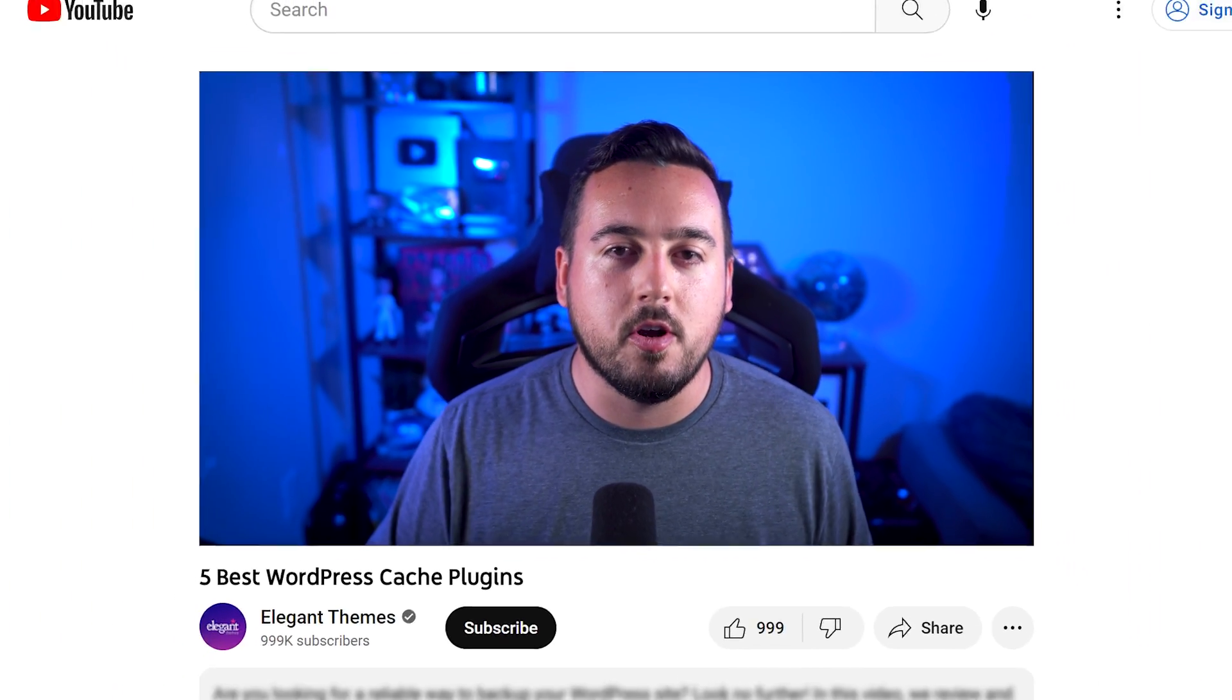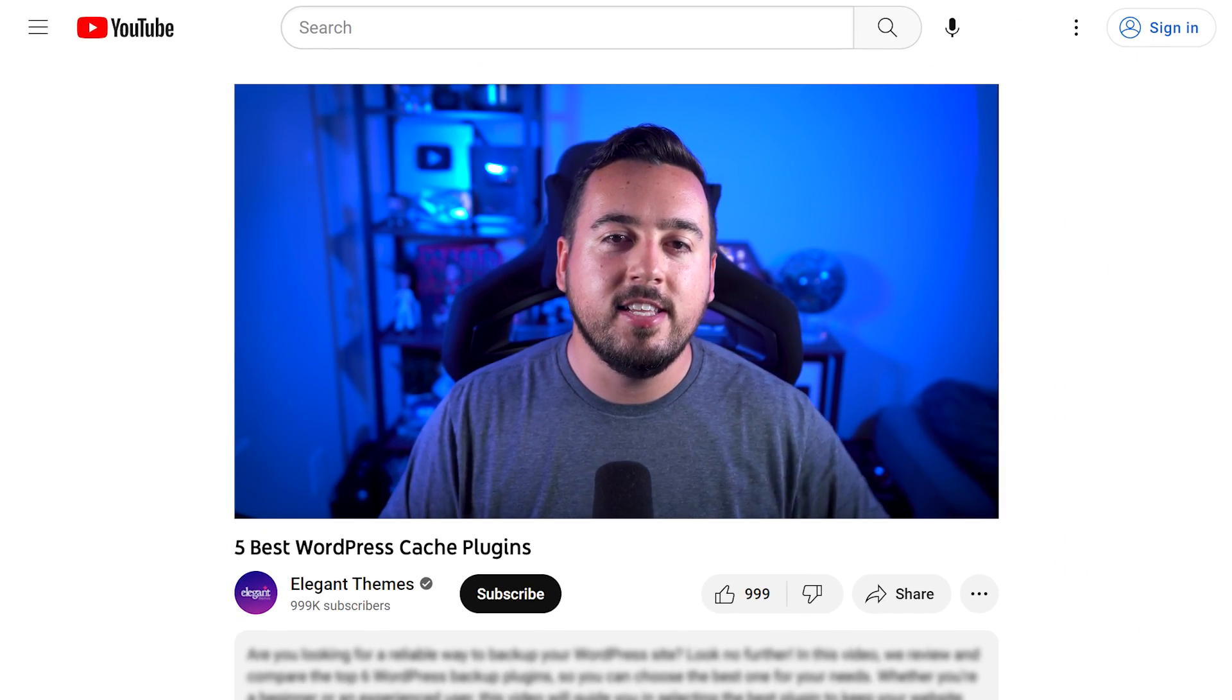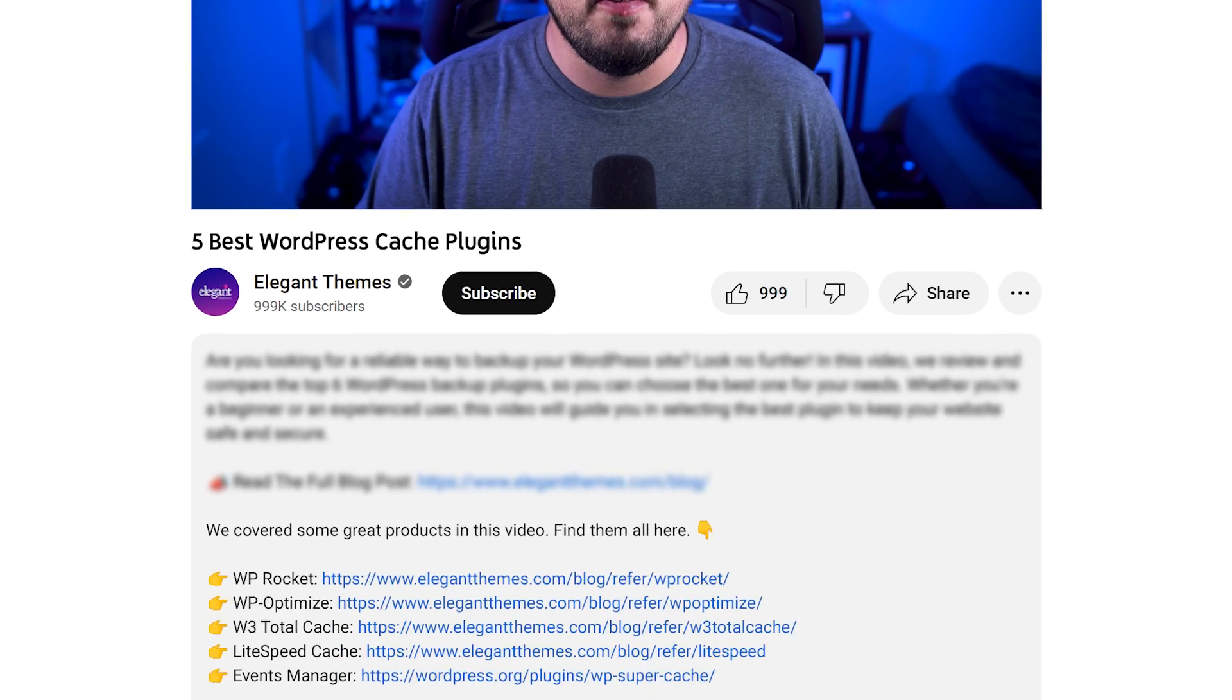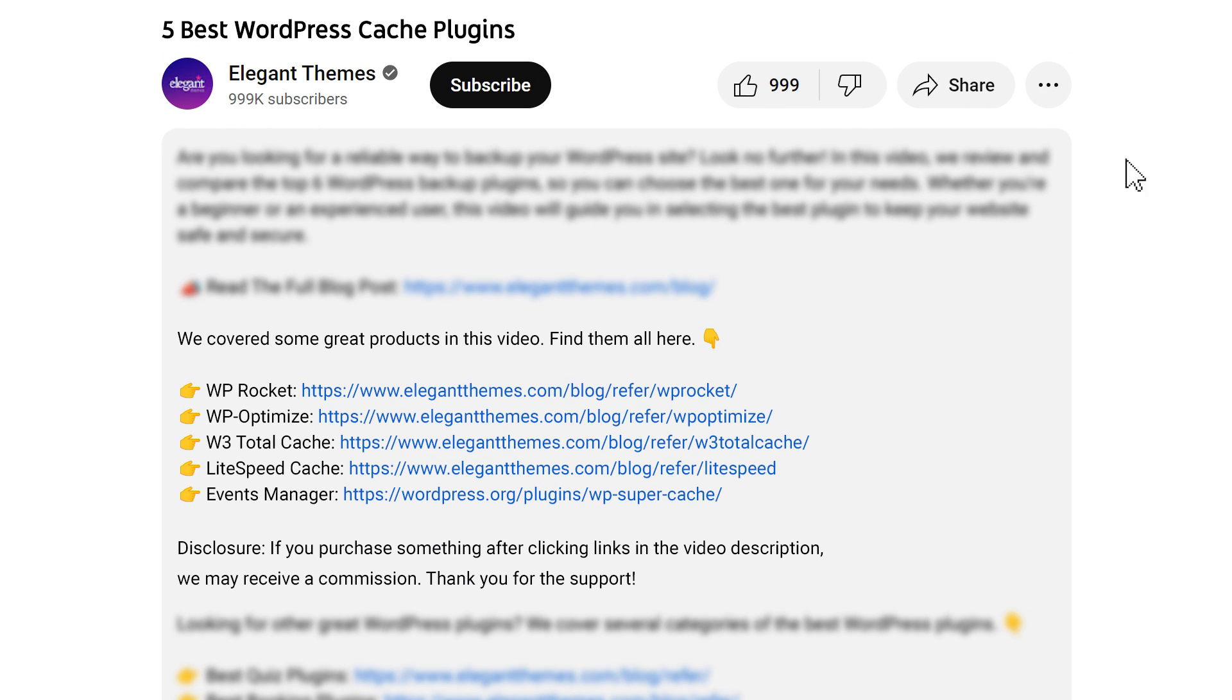By the way, if you head to our description, you'll find a link to every plugin we featured in this video. And if you purchase using these links, we may receive a commission which helps support our team and all of our ad-free videos.